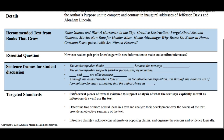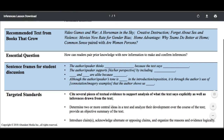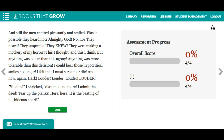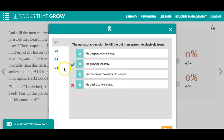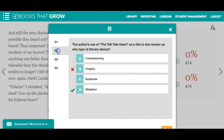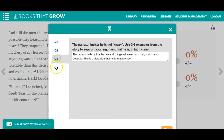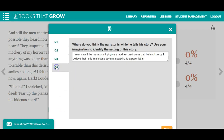After your students complete a reading, they will encounter a quiz which will include both multiple choice questions and writing prompts.